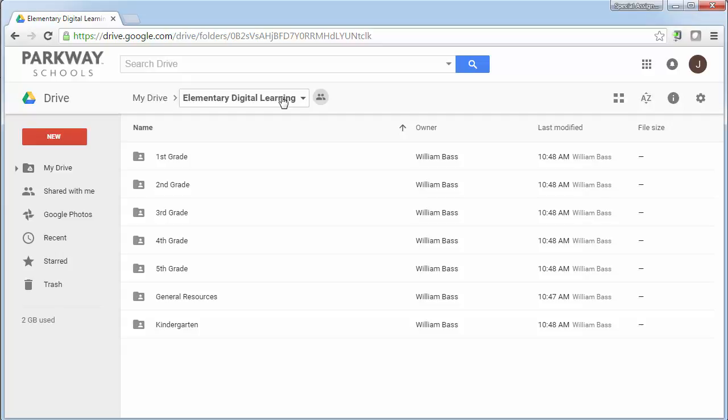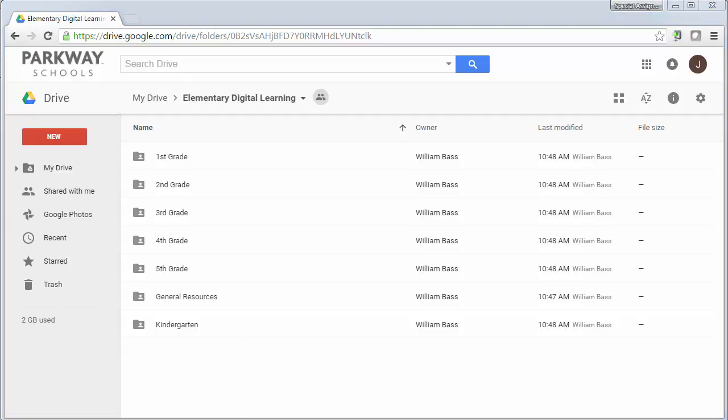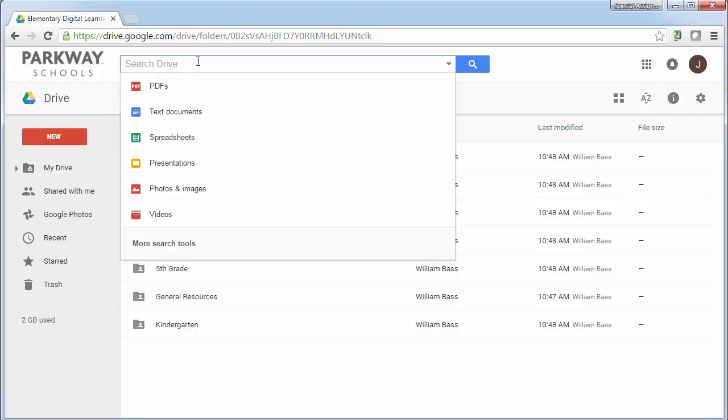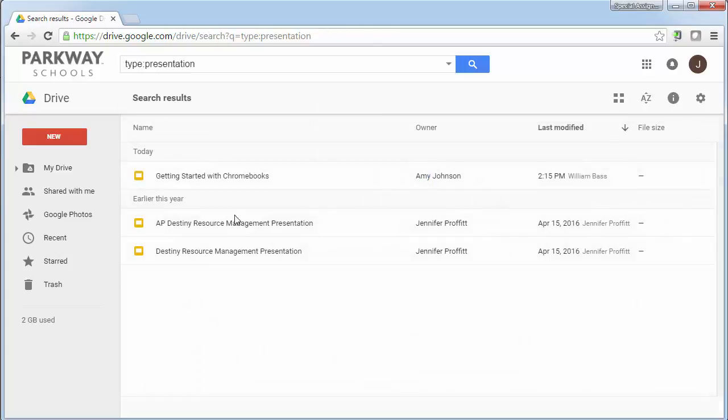So at this point, let's suppose that I am a teacher who has made something about getting started with Chromebooks. What I'm going to do is I know that I have a slideshow in my drive right now that is going to allow me to see the getting started with Chromebooks. So essentially, in this case, I'm just going to go up here to search drive, click on presentations and it's going to show me the different things that I have available.